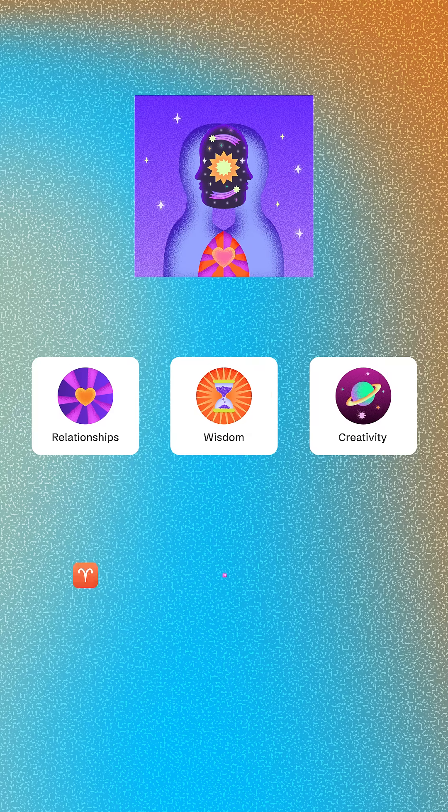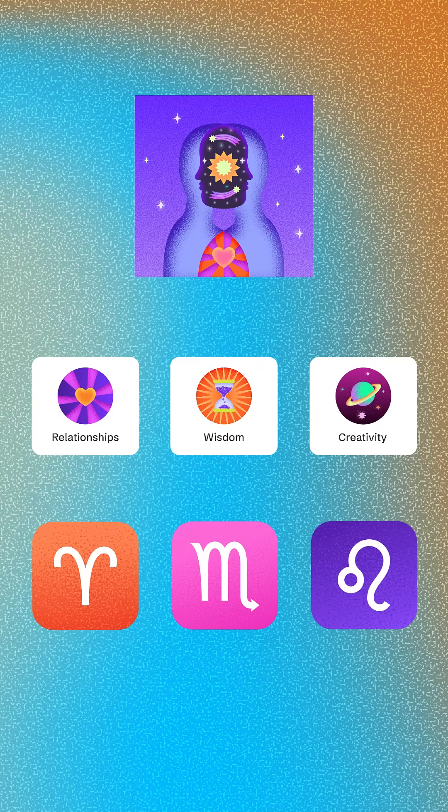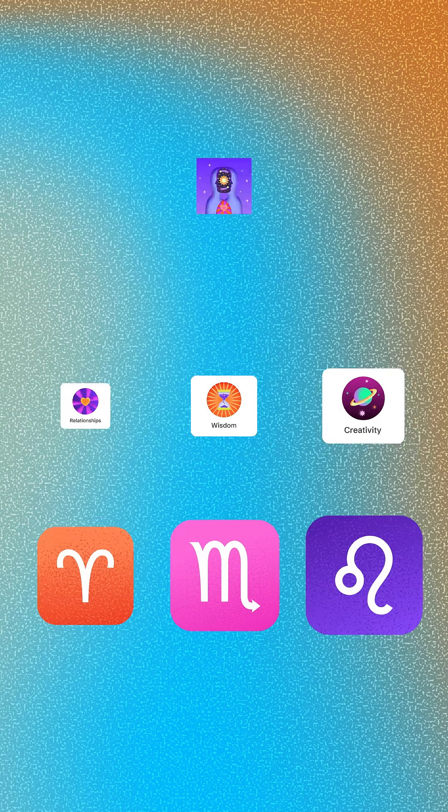Unleash your creativity with Figma Draw, a new set of tools that lets you create precise yet playful brand graphics, product illustrations, icons, and more. You can enter Figma Draw from any Figma design file you have edit access to. Simply select Draw from the toolbar.